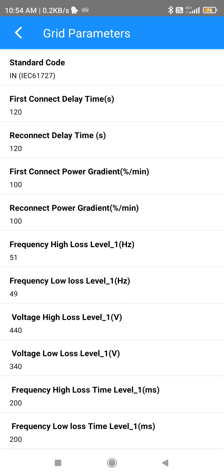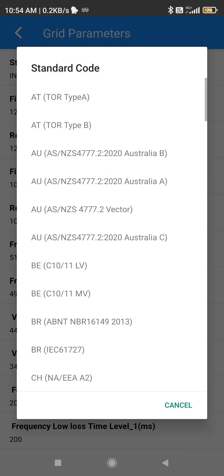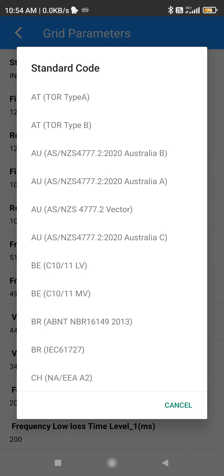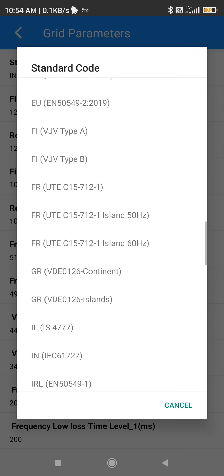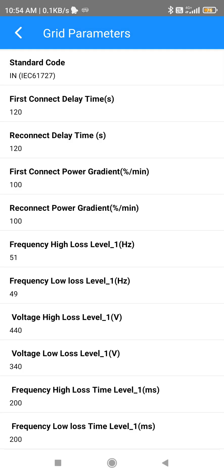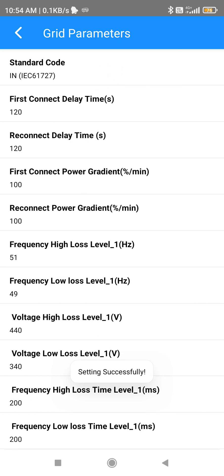After entering the grid parameters, the first thing you have to observe is the Standard Code. If some other code is there, make sure you select IEC 61727. After selecting that, refresh it — the other parameters below will also get changed and will reflect accordingly.